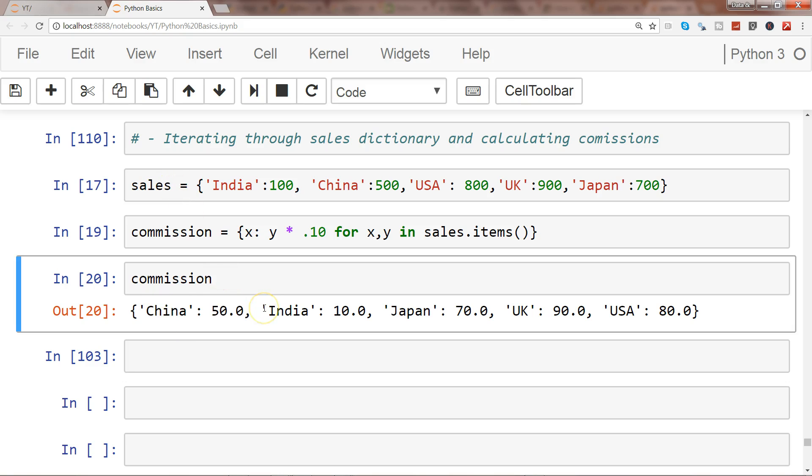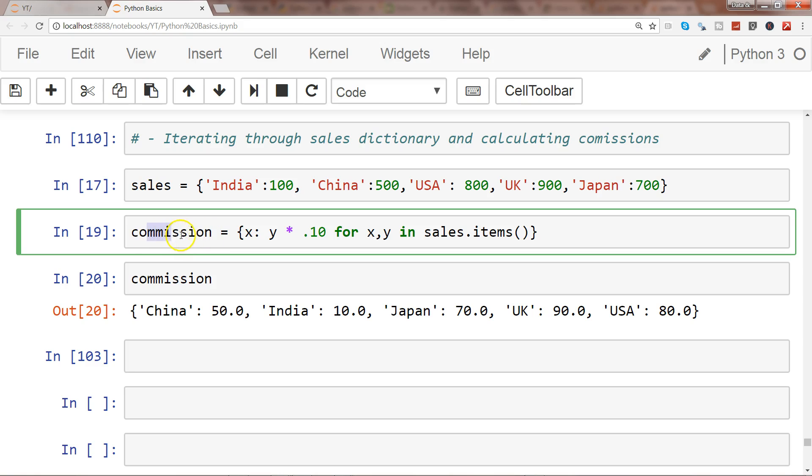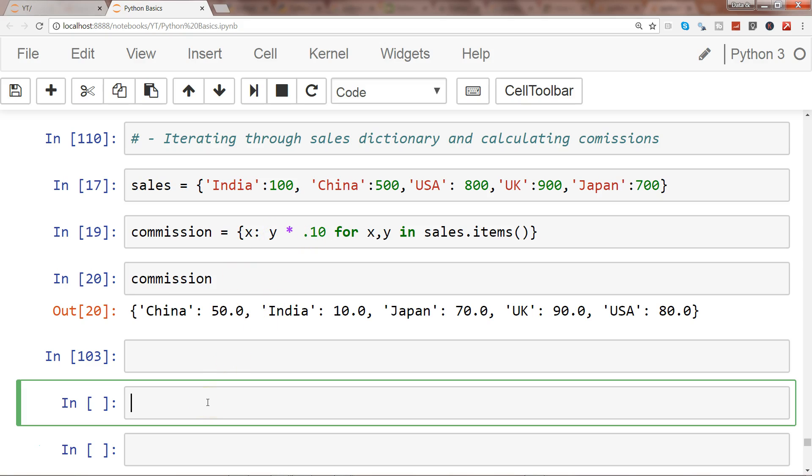Now as part of the exercise, what you can do is first create a separate dictionary which is tax, based on applying the calculation that 2 percent tax you need to give on the entire sales amount as a hypothetical example.